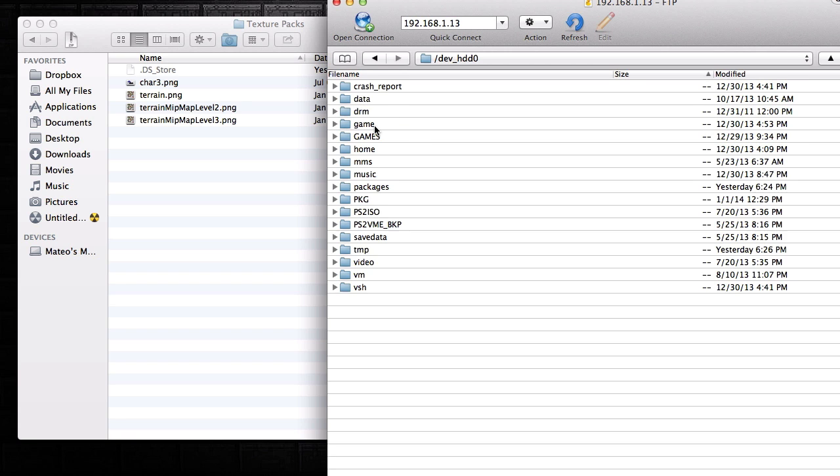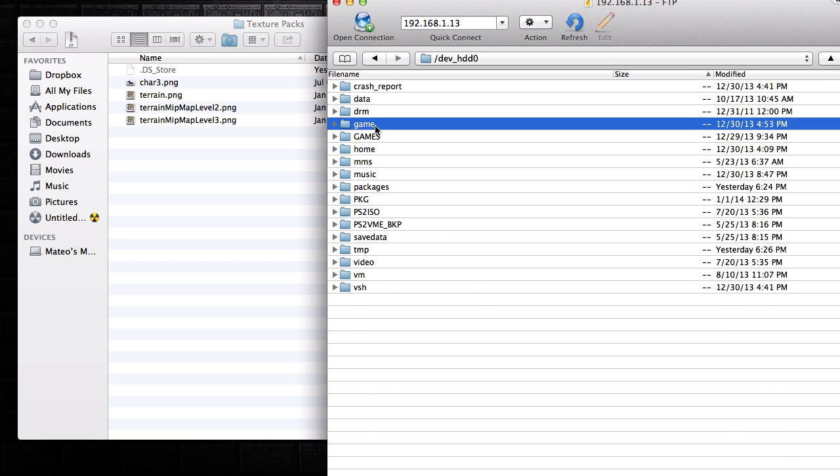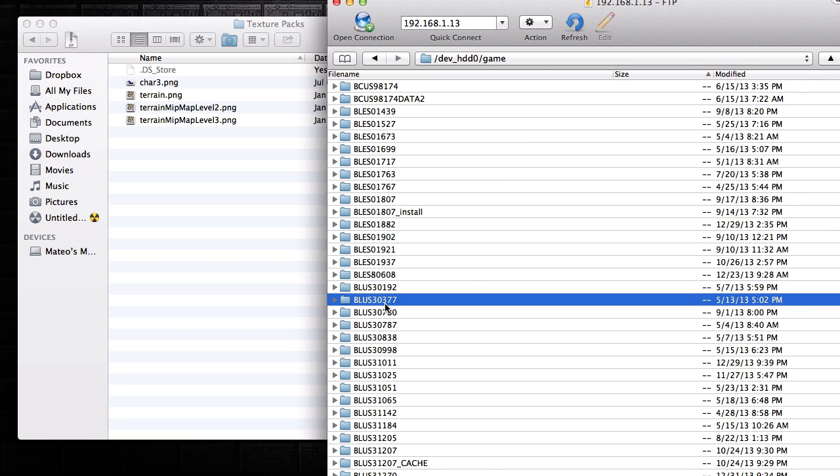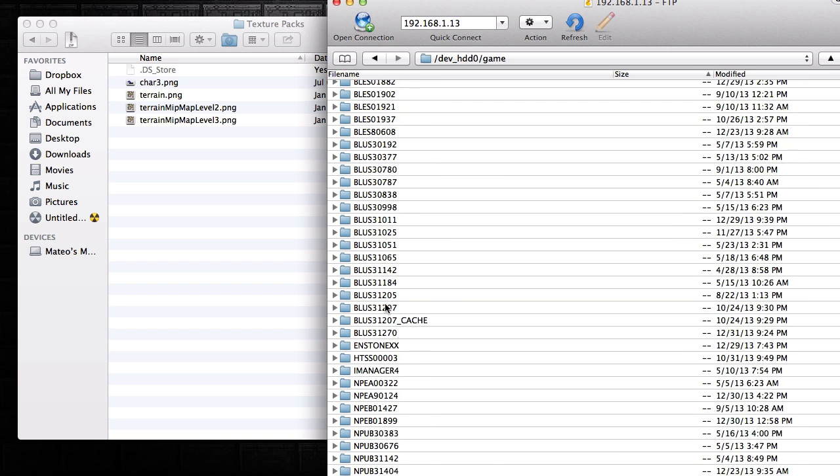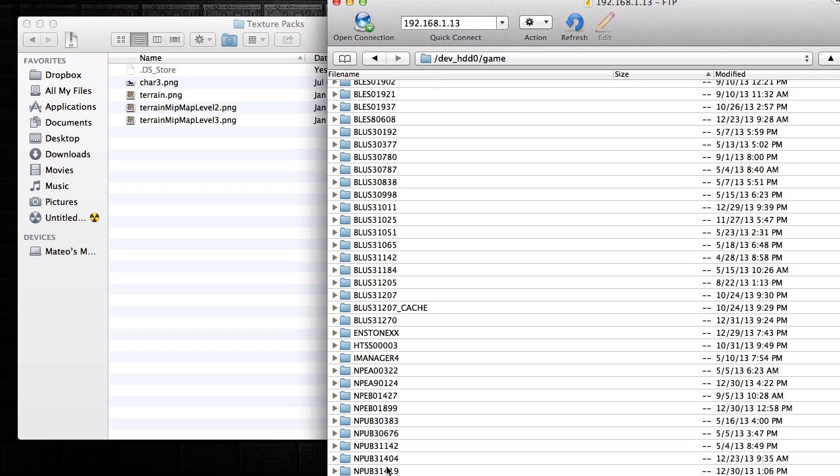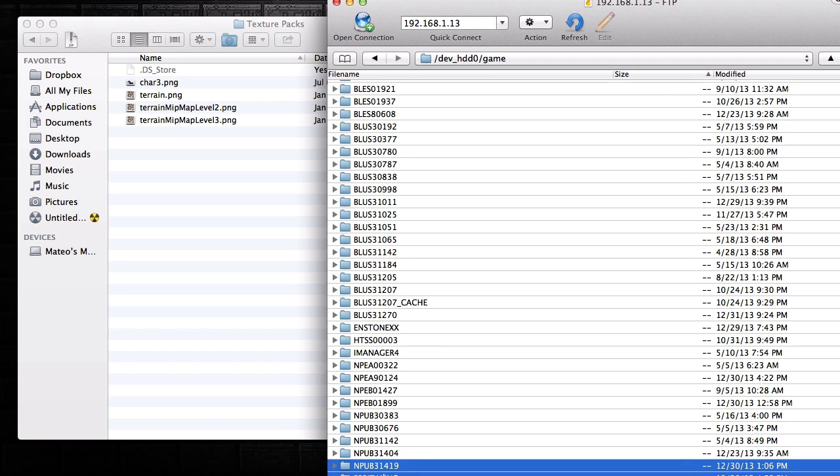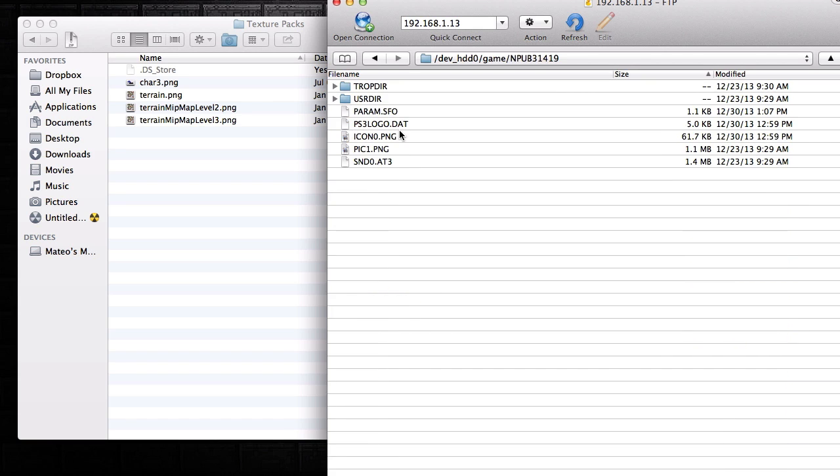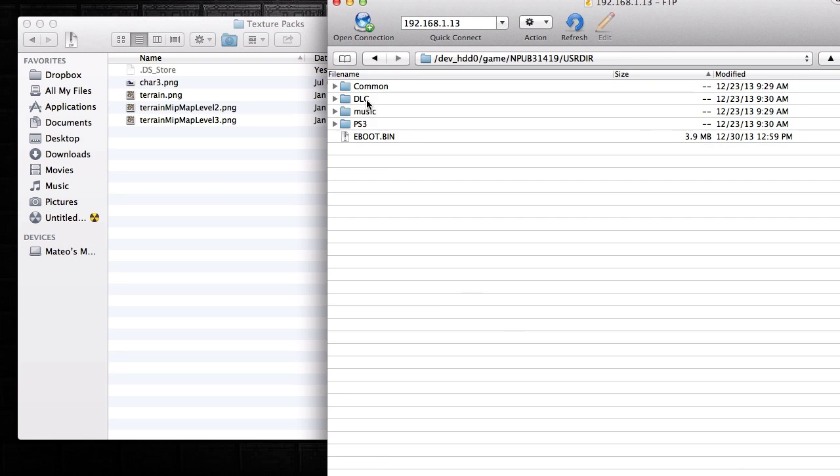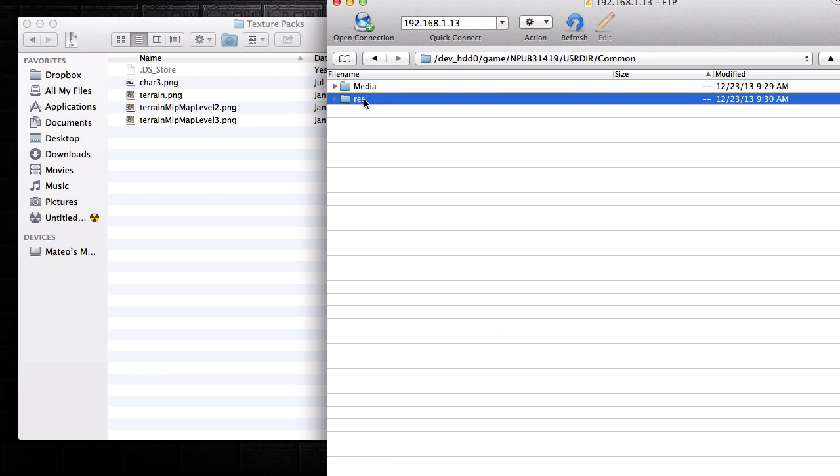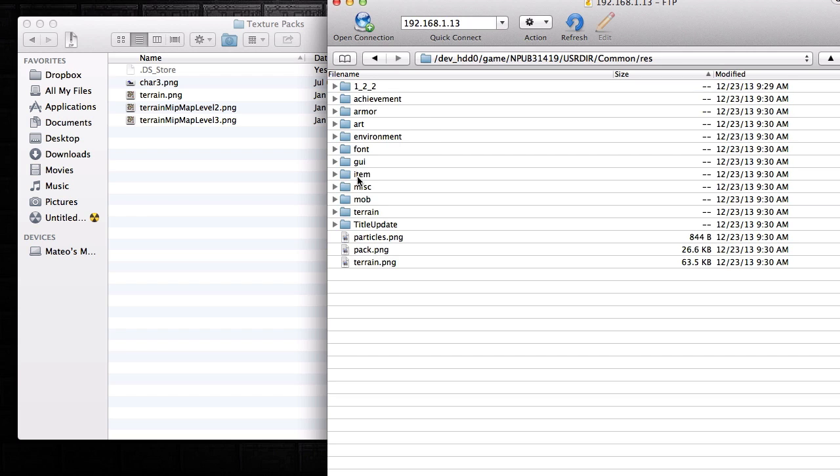What you're going to have to do is go inside of devhd0, go into game, go down to your npub, so it's npub31419, and then go into usdr, common, then res, then you go down to your mob.